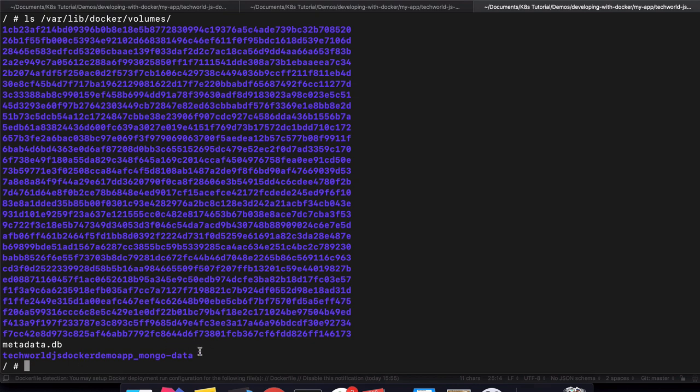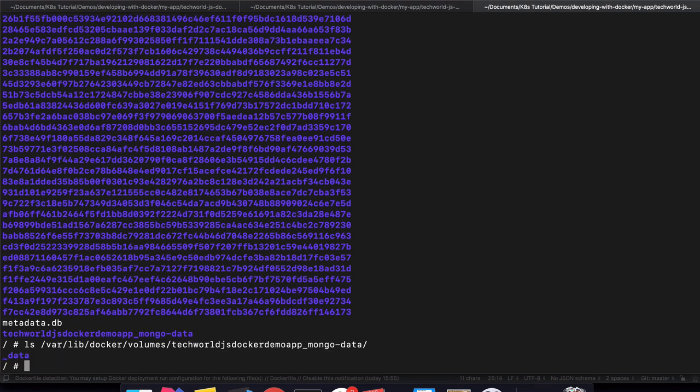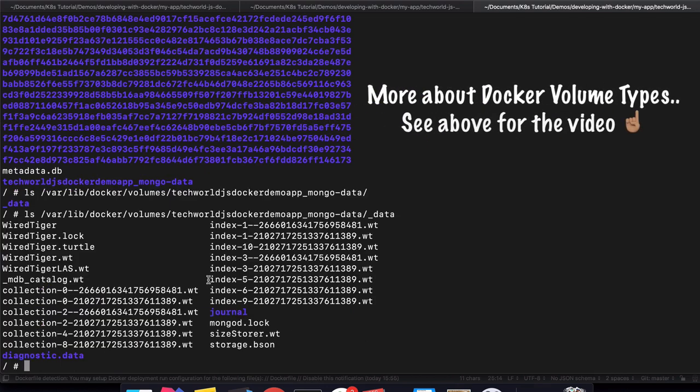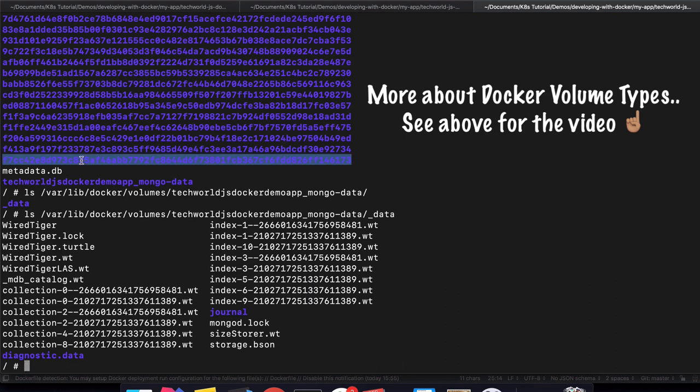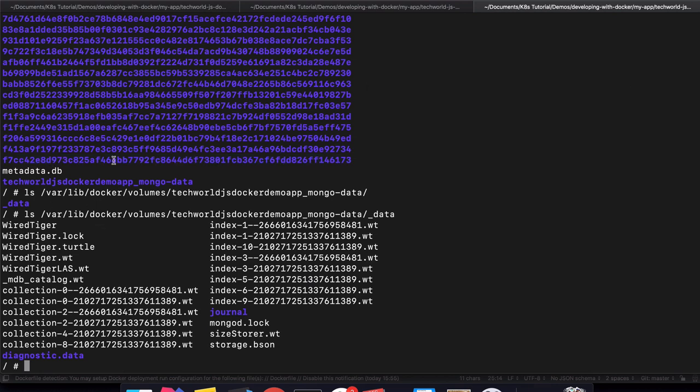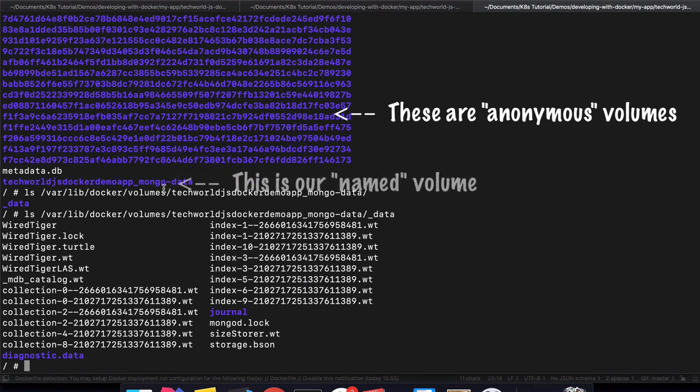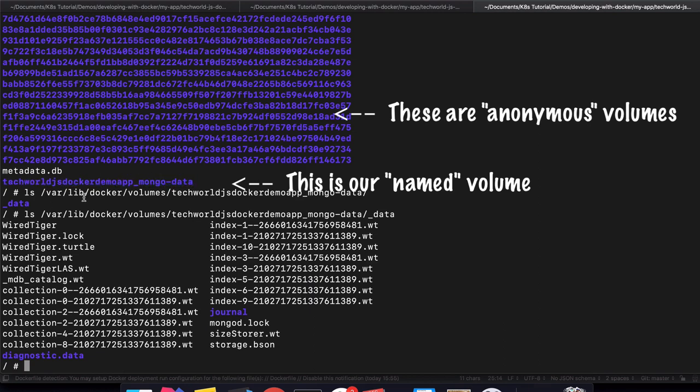So if we look inside that mongo-data volume directory, we see the _data folder. If you've seen my previous video where I explained different types of Docker volumes, these would be anonymous volumes. Here you don't have a name reference, just some random unique ID, but it's the same kind of directory. The difference is this one has a name, so it's easier to reference.